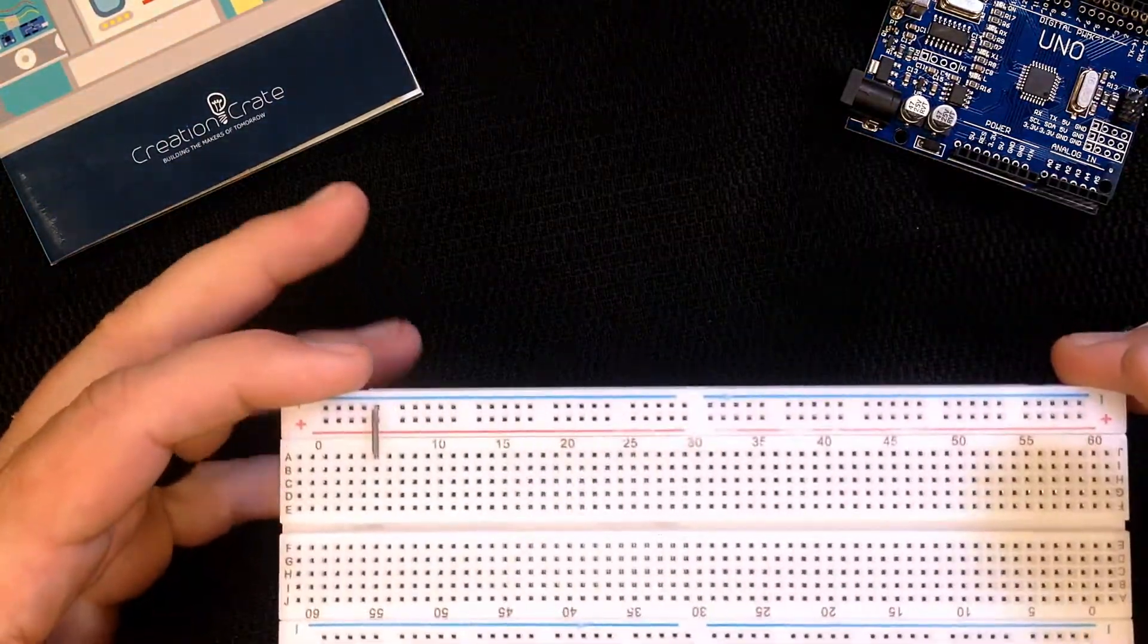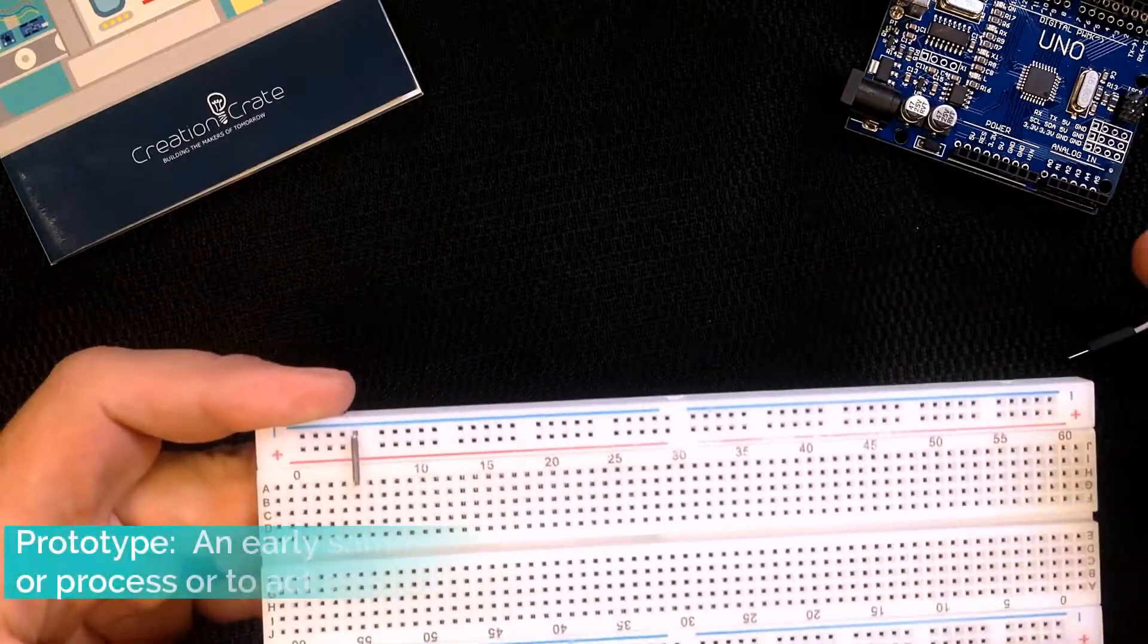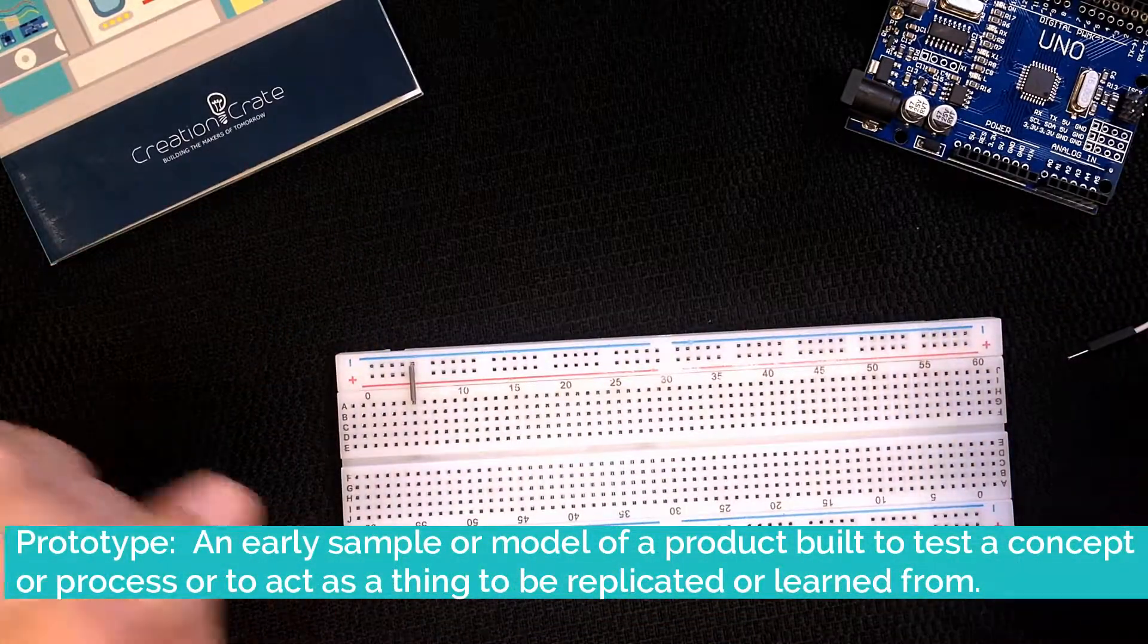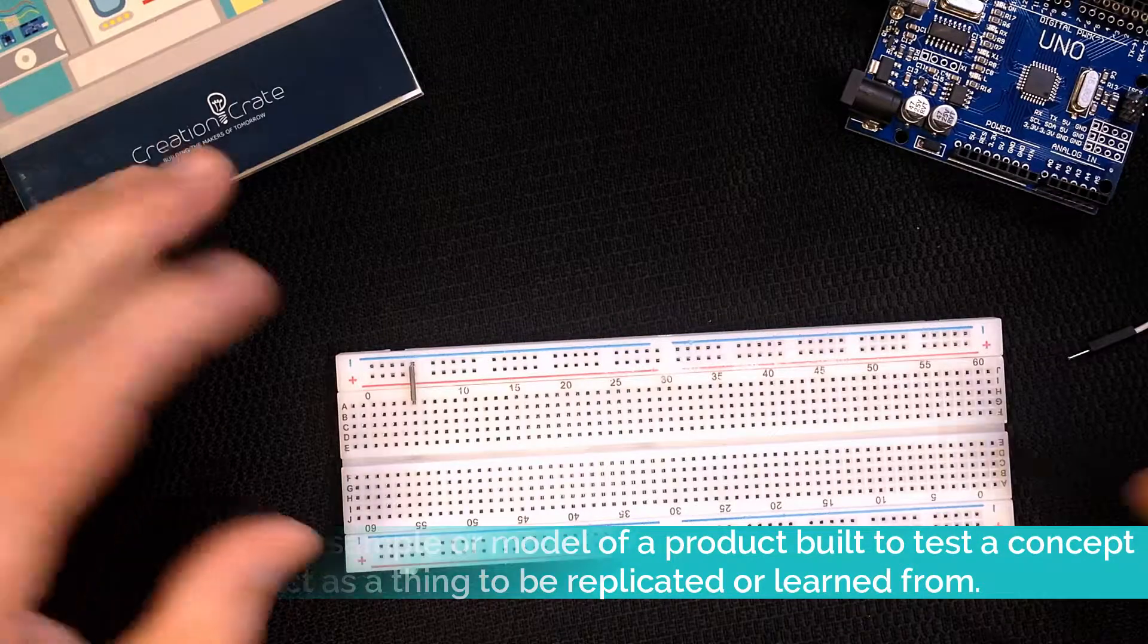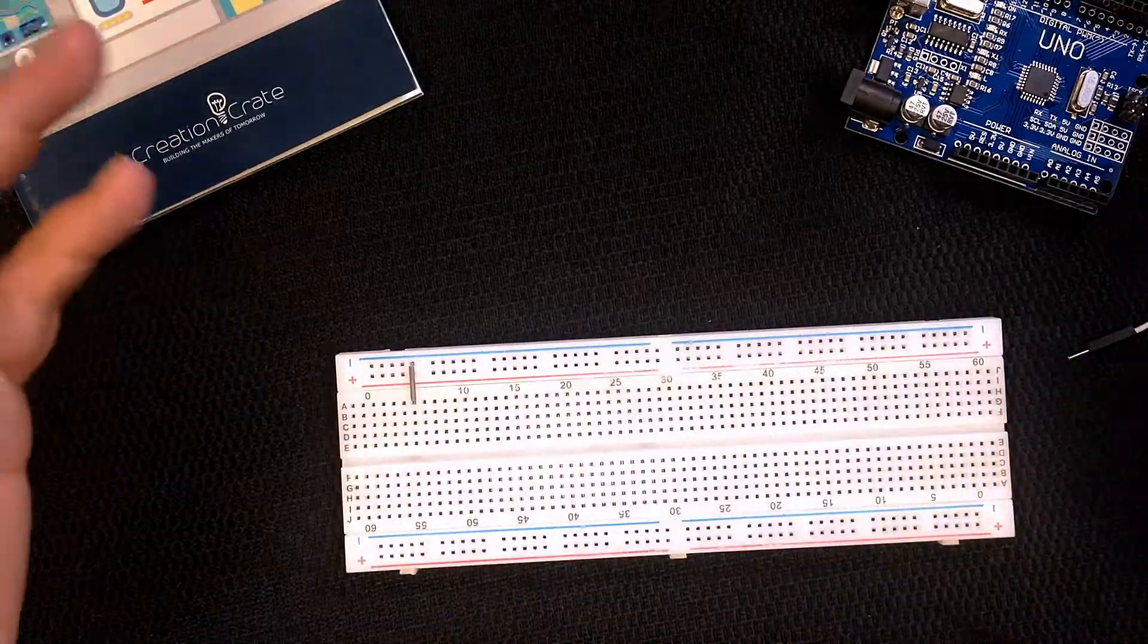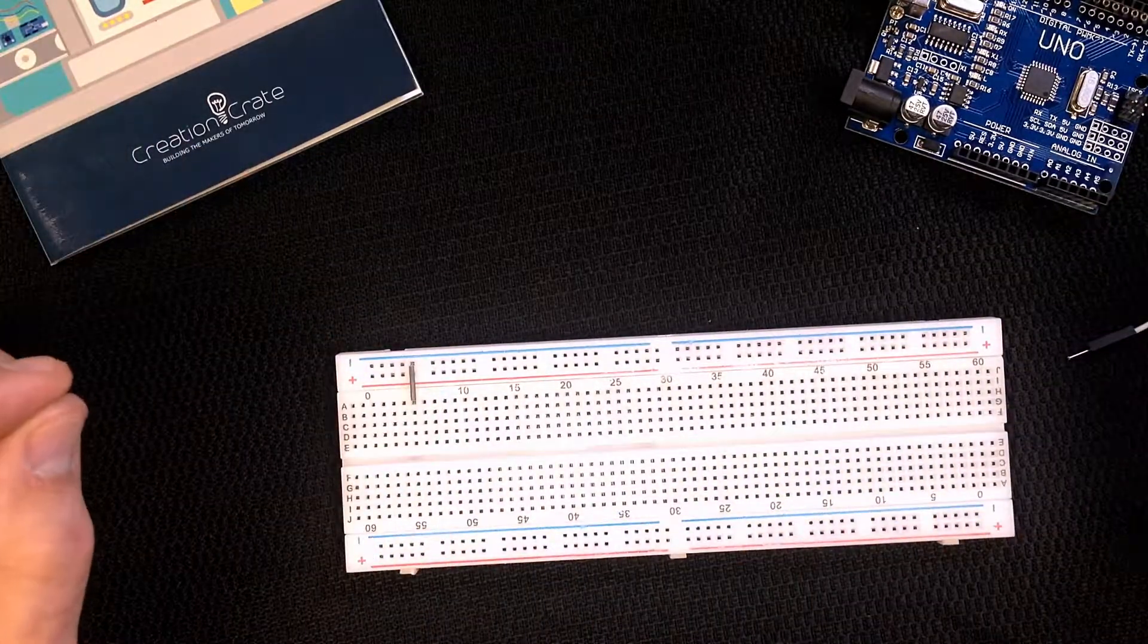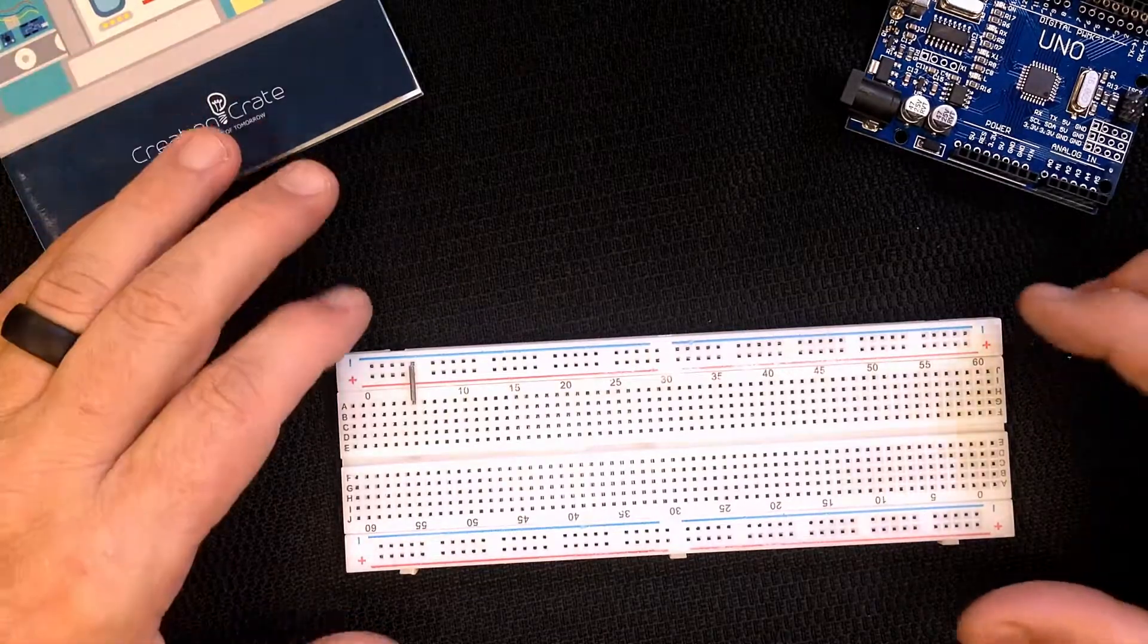It's commonly used for prototyping and experimenting with circuit designs so you don't have to solder everything together and make it permanent. You can pull it apart just like Legos and put it back together in a different configuration until you're satisfied.